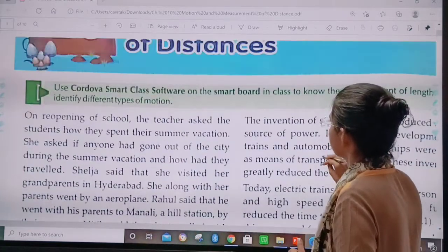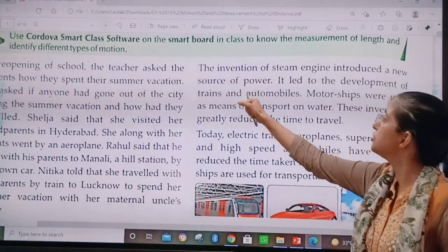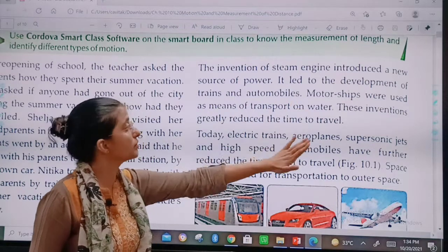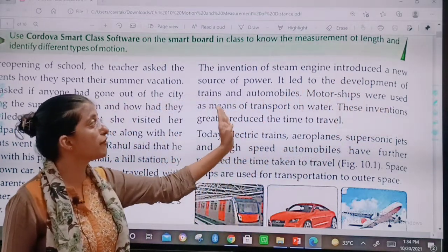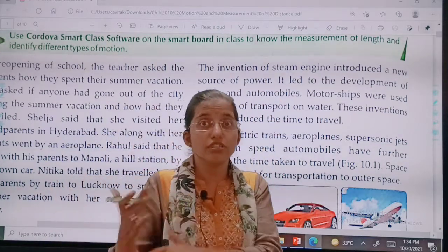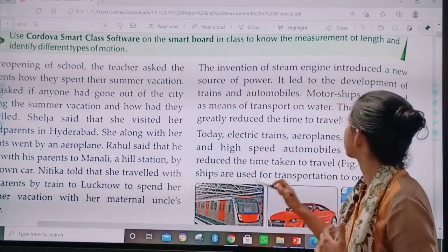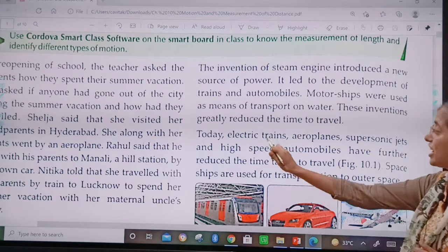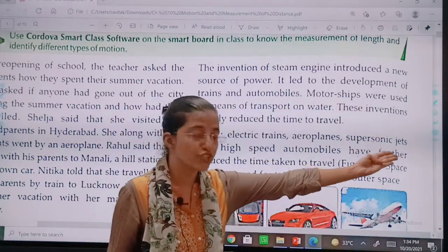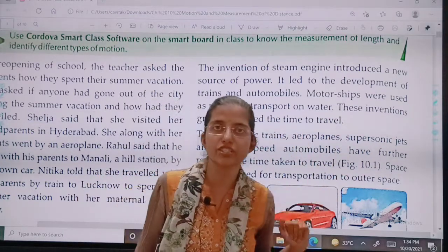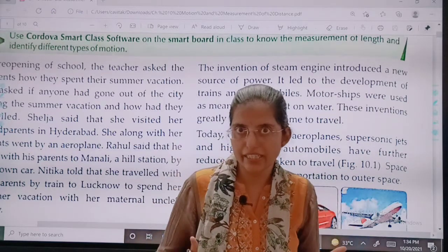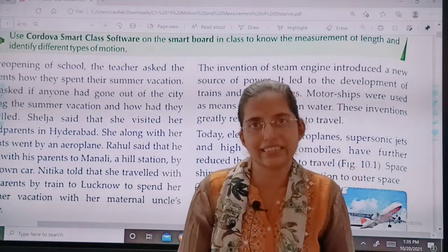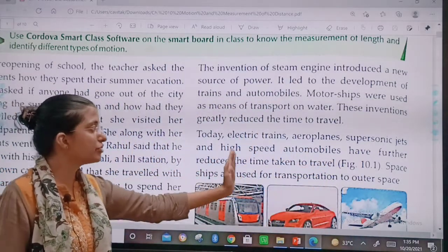The invention of the steam engine introduced a new source of power. It led to the development of trains and automobiles. Motor ships were used as means of transport on water. These inventions greatly reduced the time to travel. And now today, we have electric trains, aeroplanes, supersonic jets, and high-speed automobiles. Supersonic jets are used by very important personalities who need to travel somewhere in very little time. These have further reduced the time taken to travel.